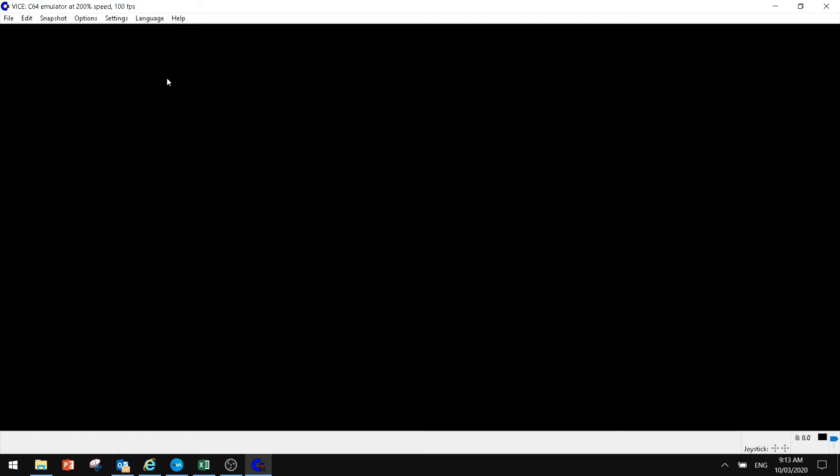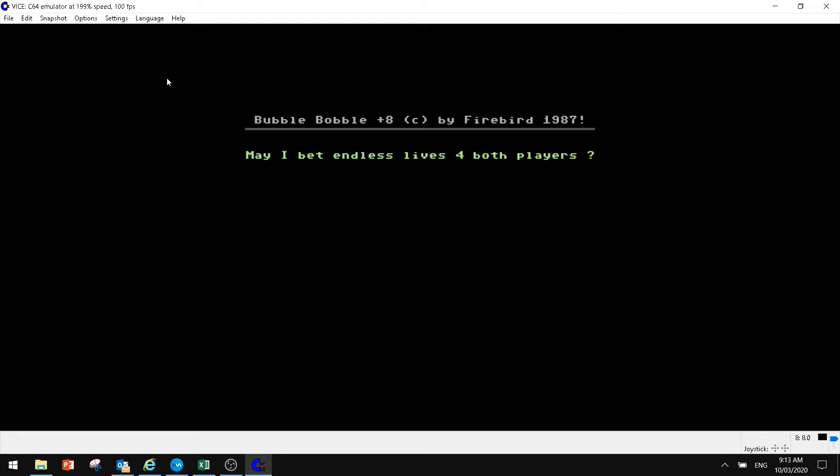We can hit our button and our game will load. From here, you can see now it's running really quickly once the game loads. This one here's got a bit of a hack on it. You want endless lives, endless continues.